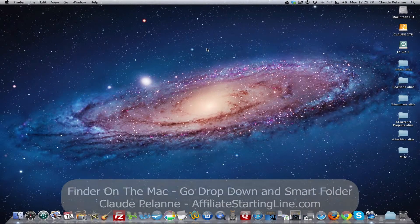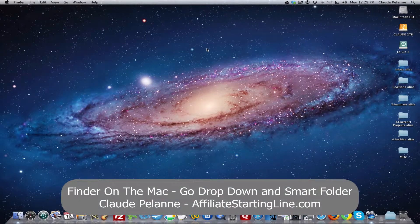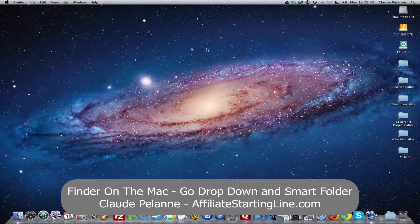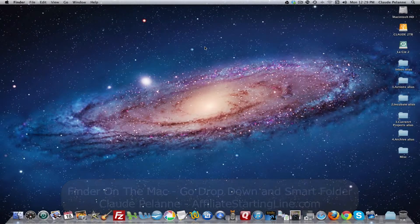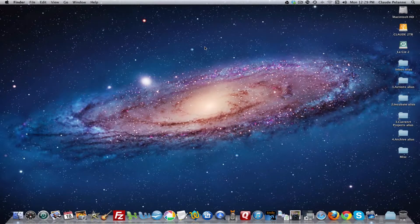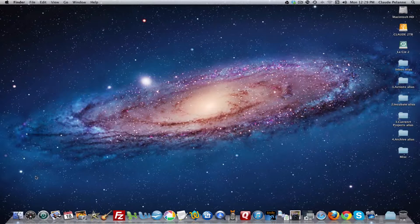Hey, Claude Pallon here, affiliate starting online. Welcome. This is going to be a video about the Finder and how to use it. I just did one that showed how it's laid out and how you can configure it. Here are a couple of tips, a couple of things and features you can use that can come in handy.